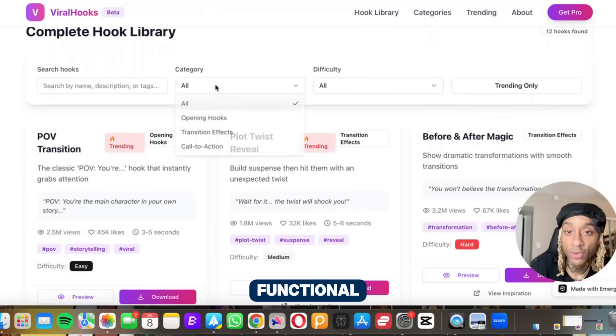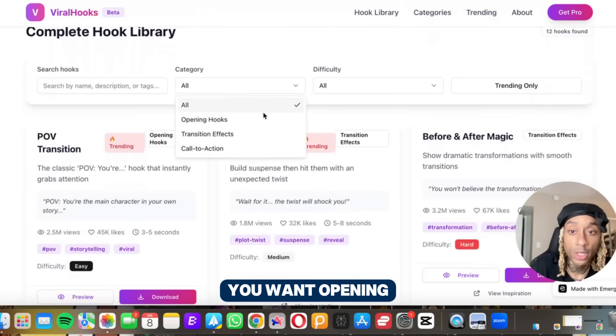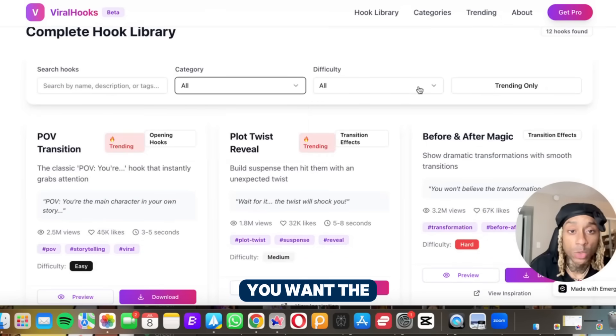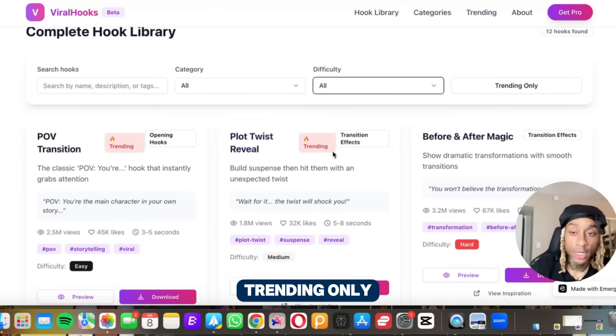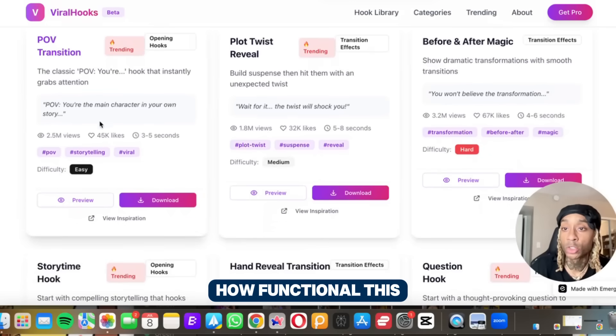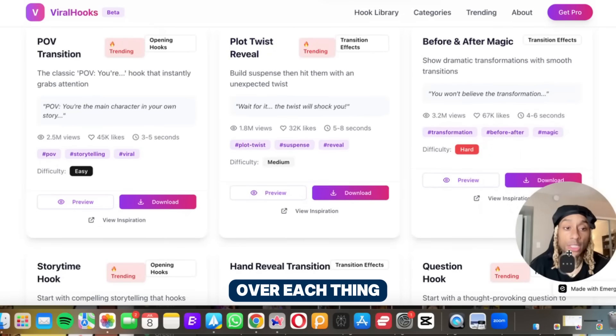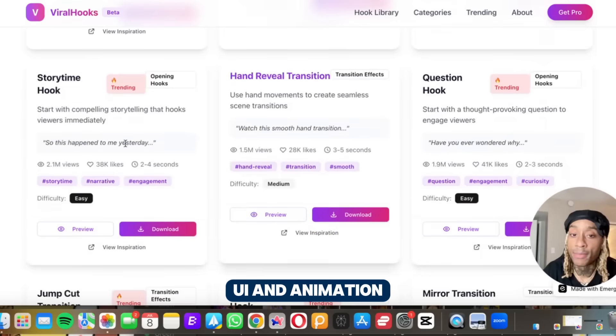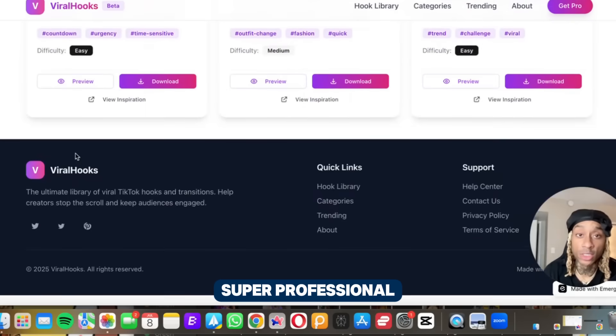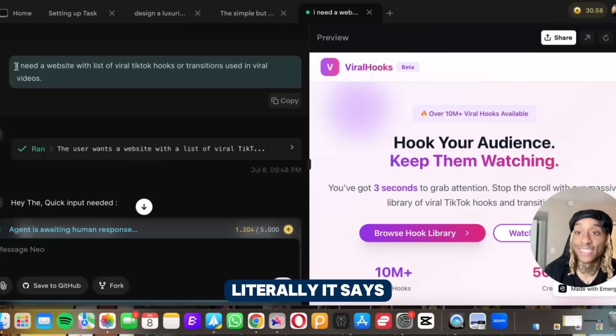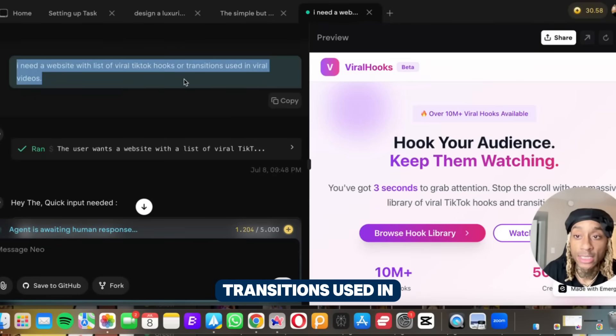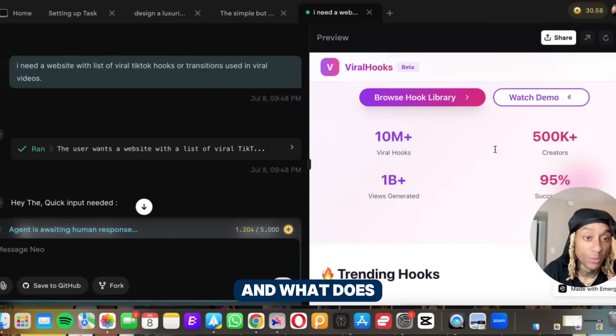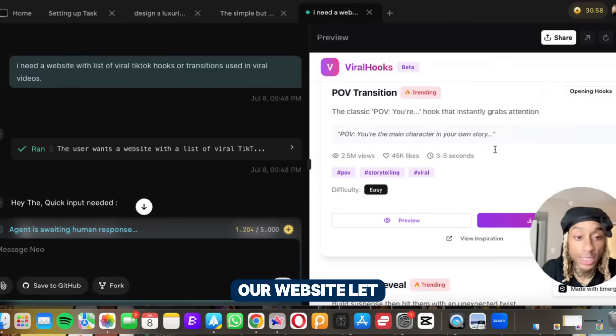I want you to see this, a lot of this stuff is functional. When I press category it has dropdowns. You want opening hooks, transition effects, the difficulty - easy, medium, hard. And we want trending only. Look how functional this website is. And look how when you hover over each thing it has that UI and animation. This is just super professional. And to show you I'm not lying, it says I need a website with a list of viral TikTok hooks or transitions used in viral videos. And what does it come up with? Look over here on the right, our website.